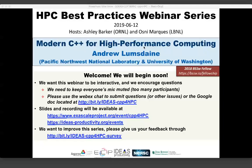My name is Ashley Barker. I'm part of the IDEAS ECP project. This webinar series is brought to you by the IDEAS Productivity Project and the Exascale Computing Project in collaboration with the computing facilities of Argonne, Oak Ridge, and Berkeley Labs. Our speaker today is Andrew Lumsdaine from the Pacific Northwest National Laboratory and the University of Washington.